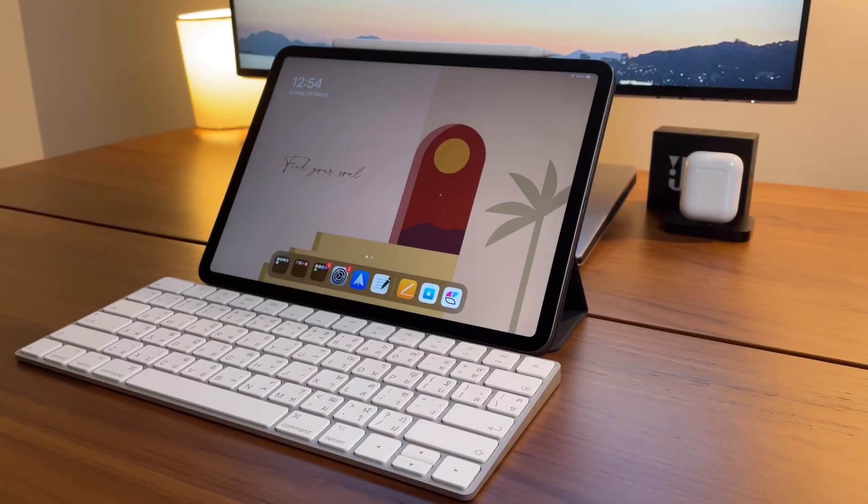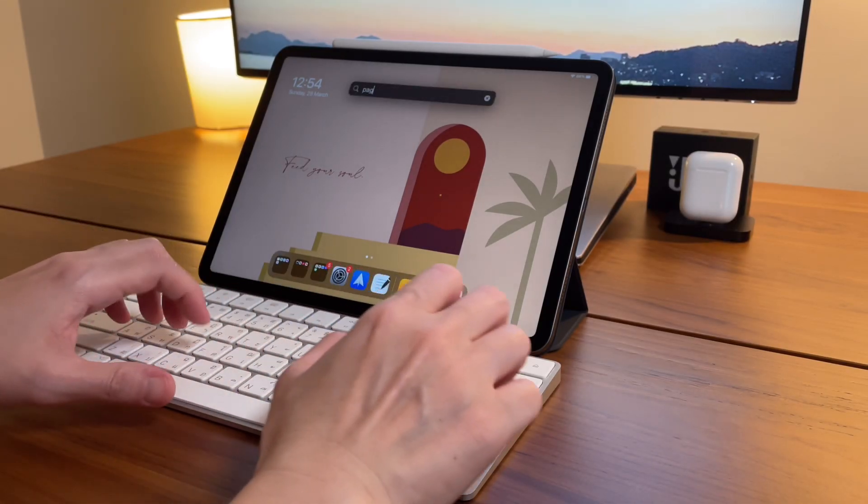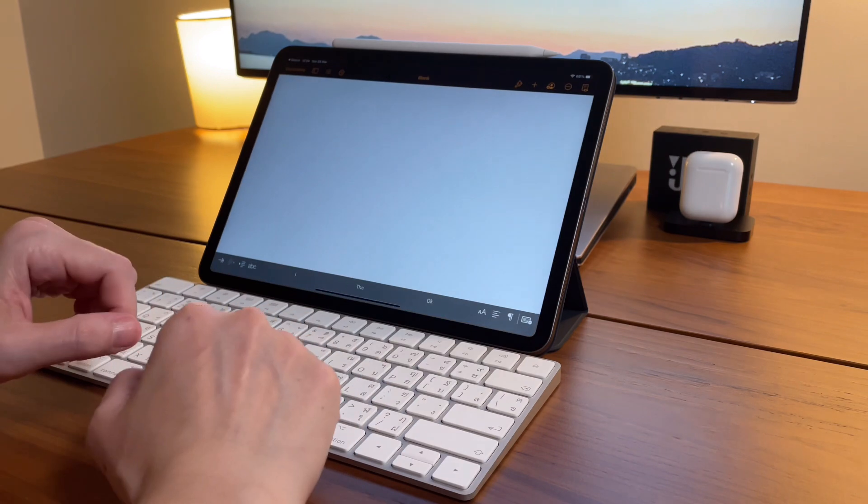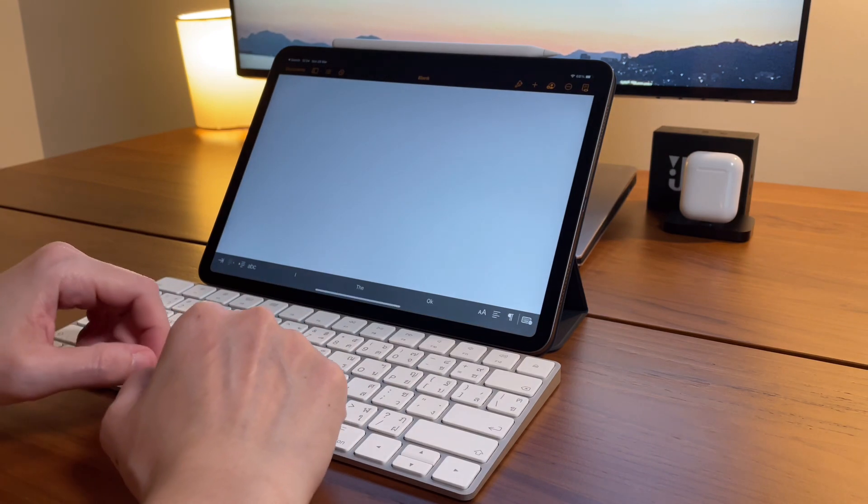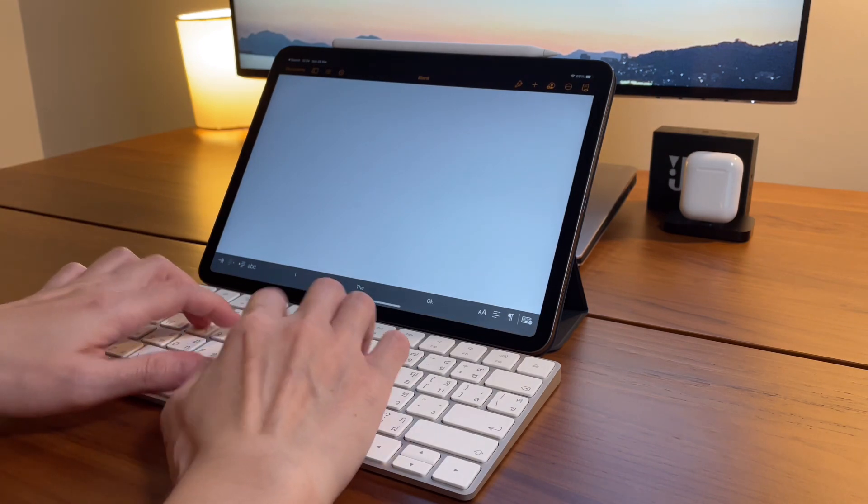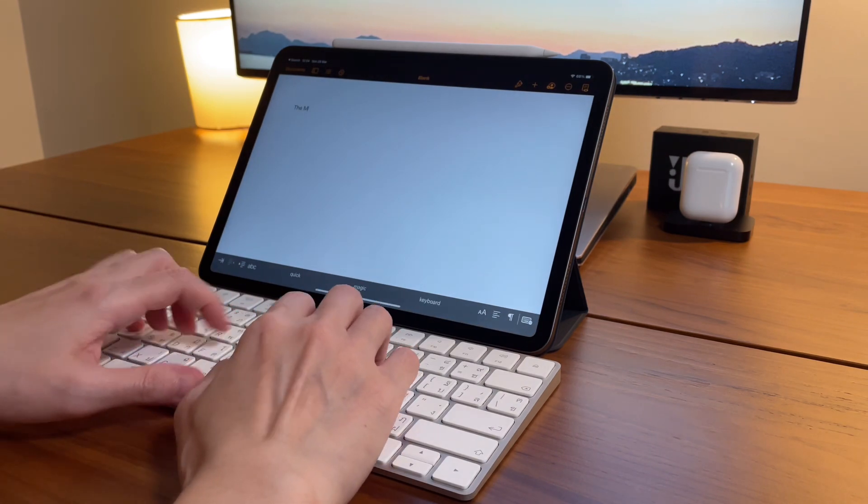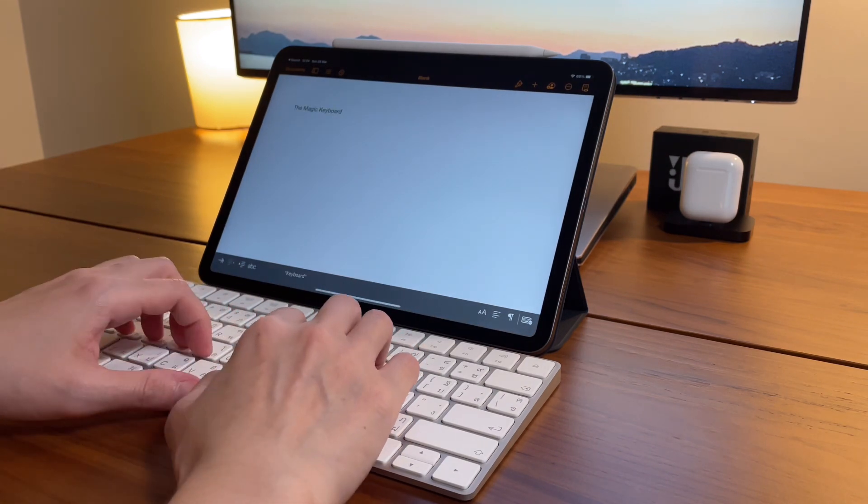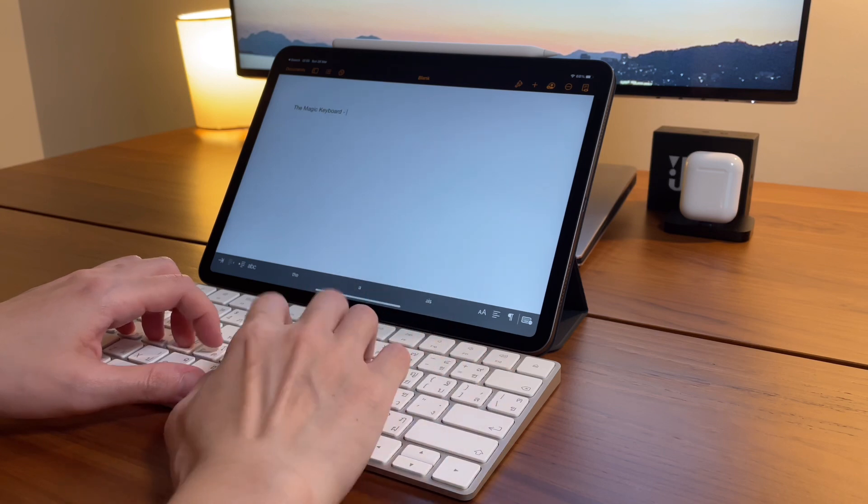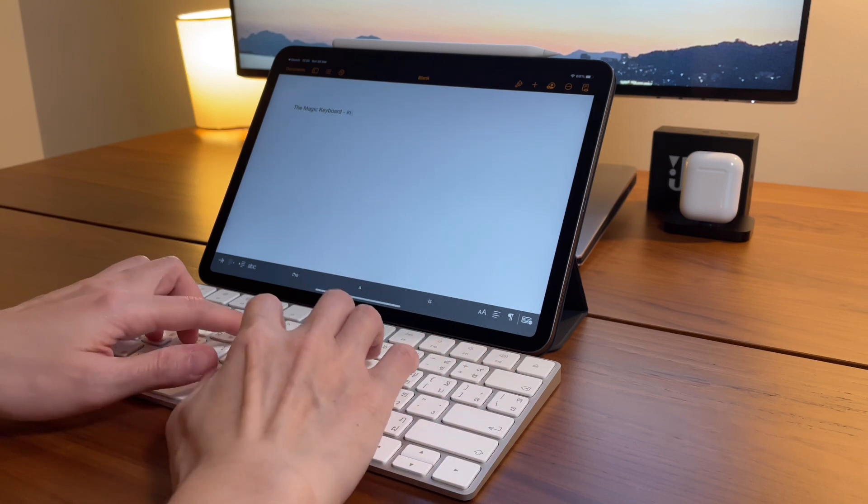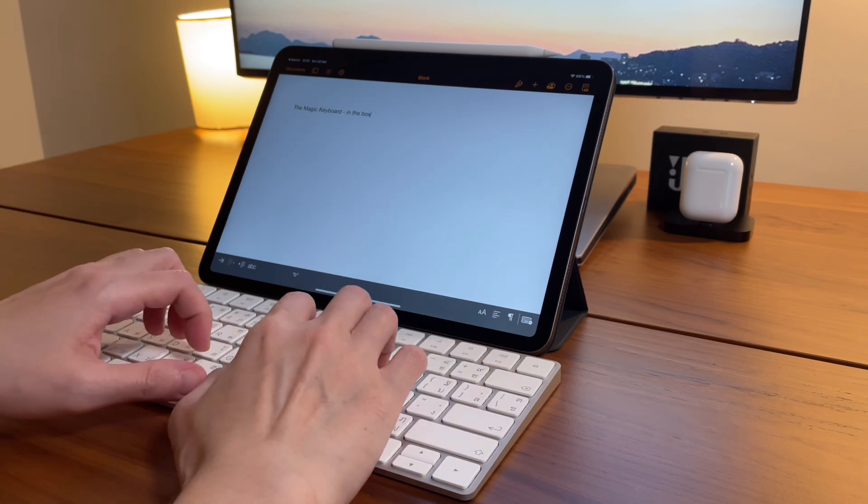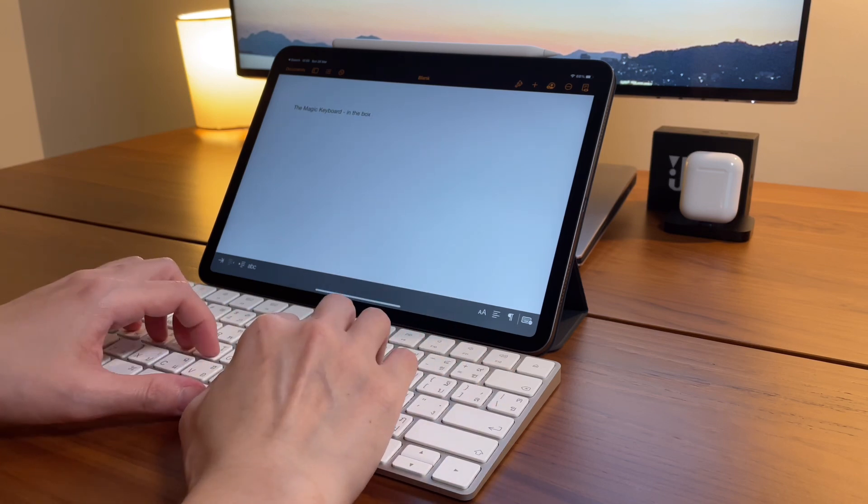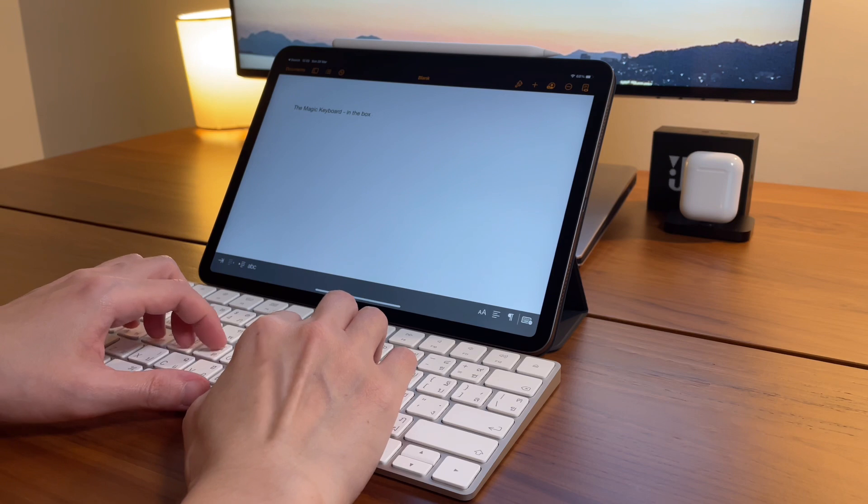So using the Magic Keyboard with my iPad almost gives me the same experience as my iPad Magic Keyboard. I say almost because as we know, the iPad Magic Keyboard connects to the iPad as soon as I attach it together.